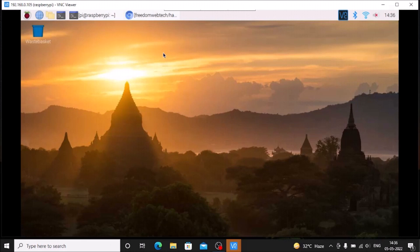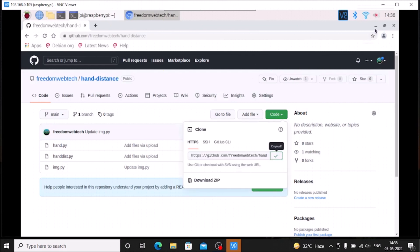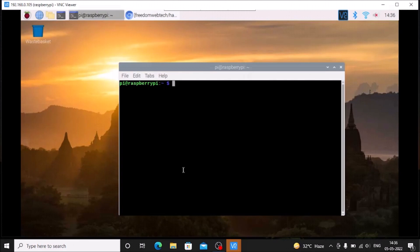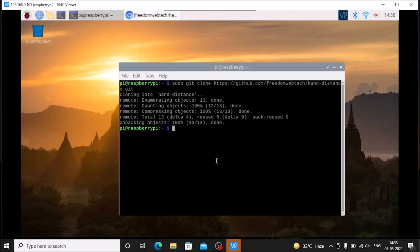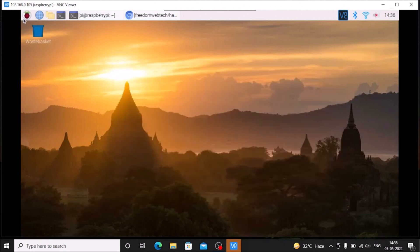For today's session I have created a repository. The repository name is hand distance. I will mention the link — copy the link and we need to open the terminal and simply clone the repository using sudo git clone and the link. Then we need to change the owner using sudo chown with the capital R flag, pi as the user and owner, and our repository name which is hand distance. Now we are going to open the script from our Thonny Python IDE.